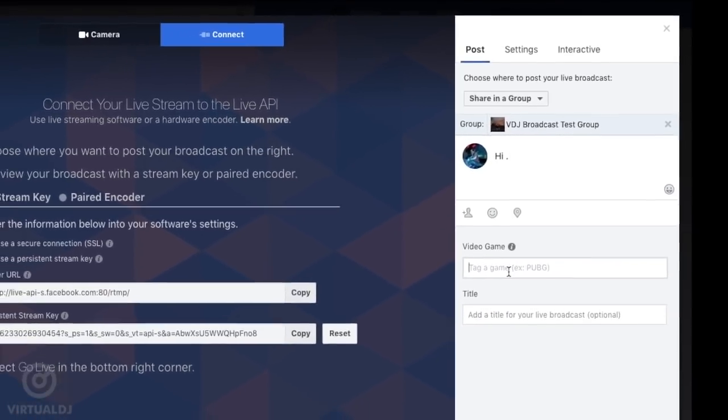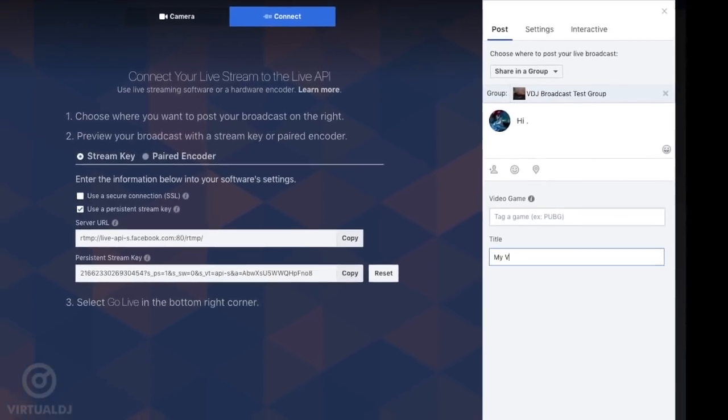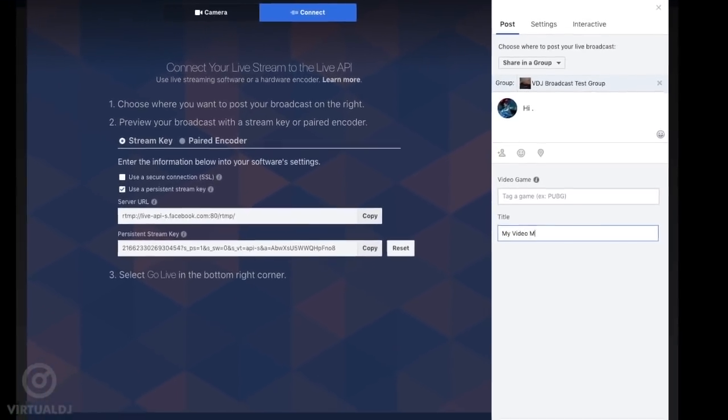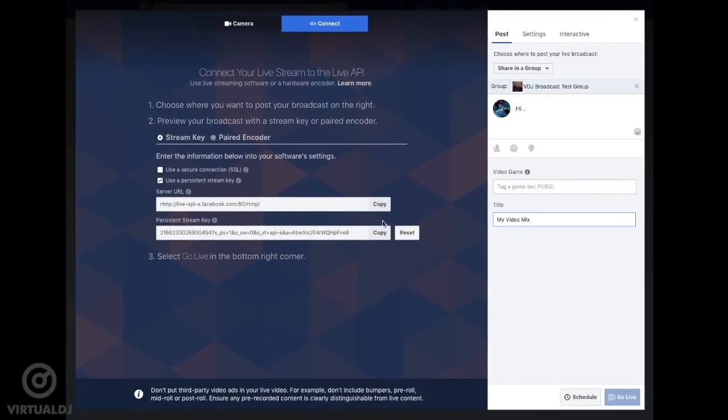set up a title tag, create polls, and other interactive items. When you are finished setting up these options, simply copy the stream key from this page by clicking on the Copy button.